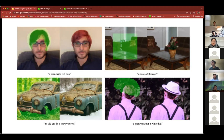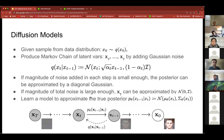So with that, let's dive into the model architecture, starting with diffusion models. The setup is pretty similar to what Catherine explained in the previous talk, but I'll go over it briefly just to give an idea.